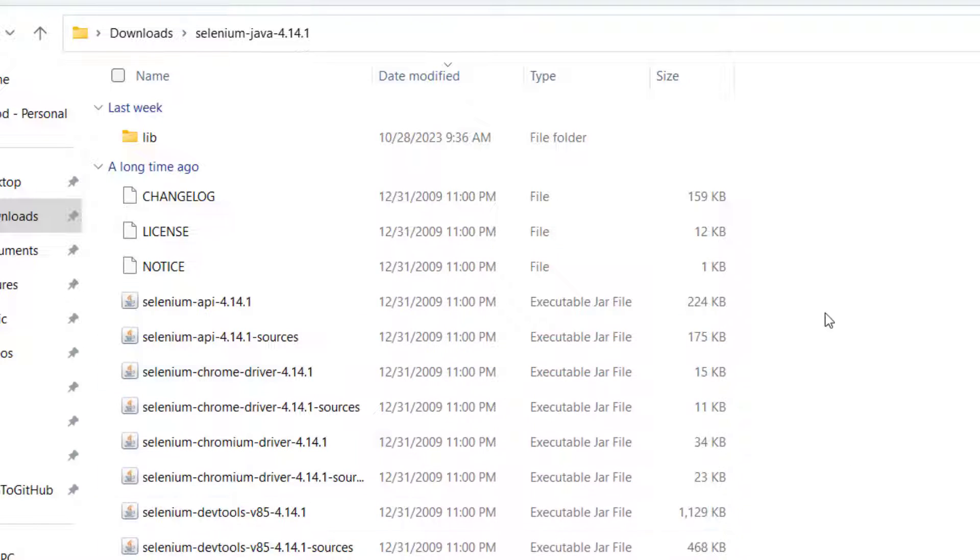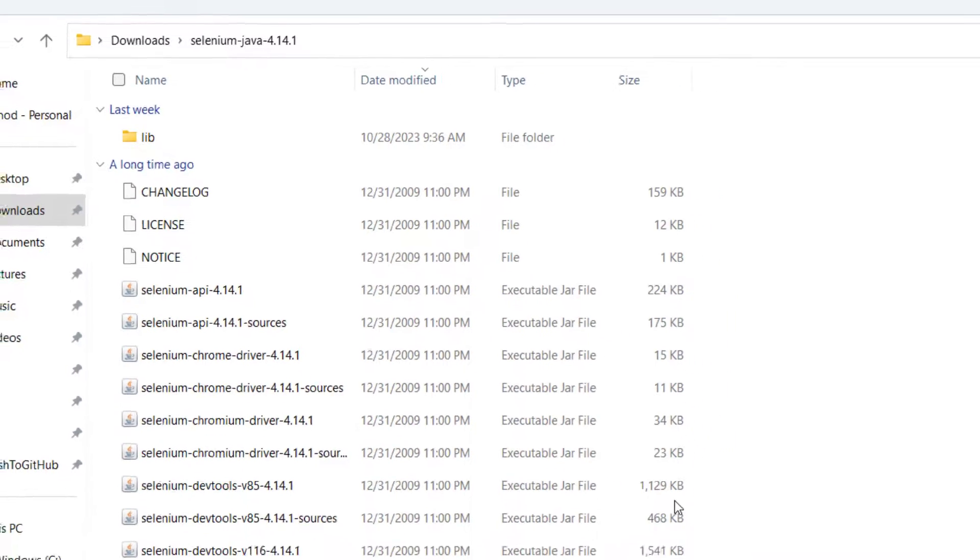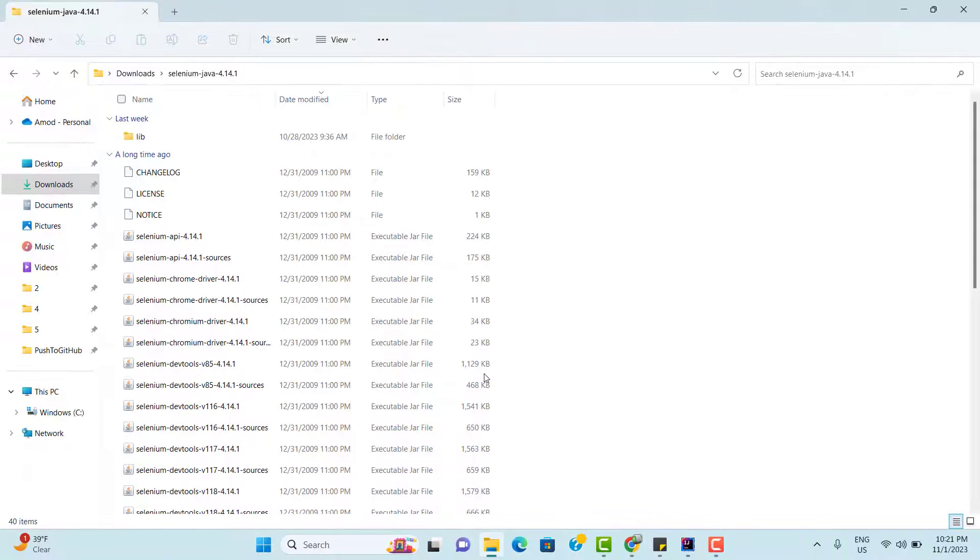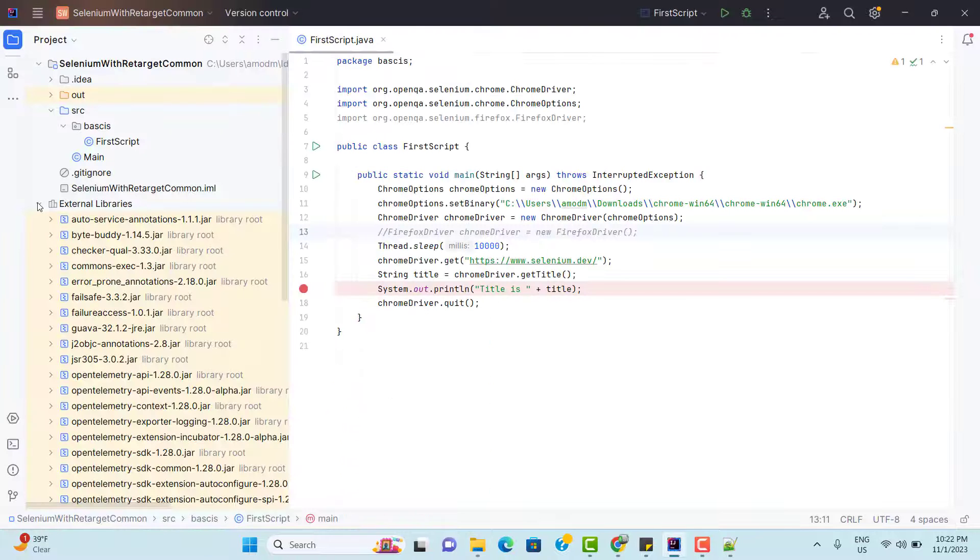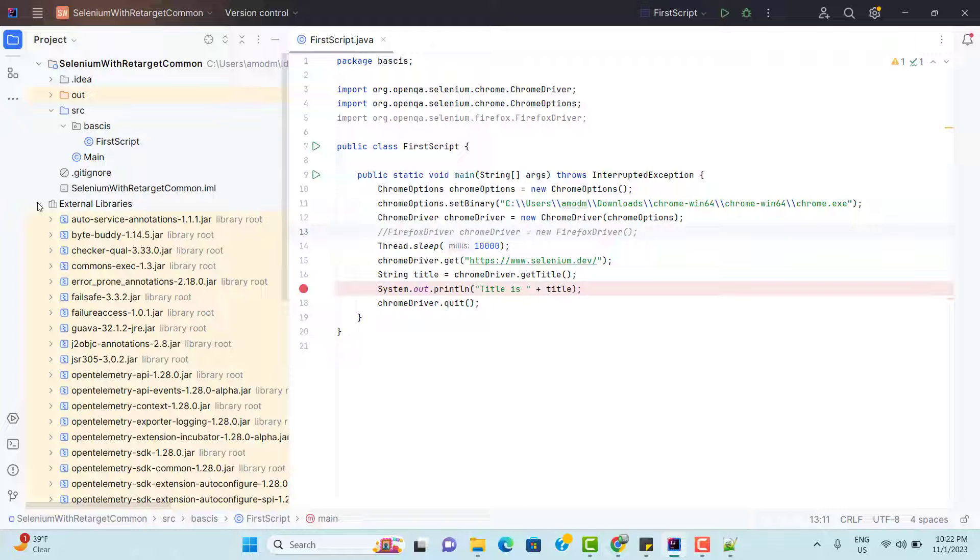In our jar project, we added all these jar files explicitly, then only we were able to write our first basic scripts, where we launched Chrome browser and navigated to URL. To launch the Chrome browser, we used the class ChromeDriver, which is coming from selenium. Now we got some problem with this approach.